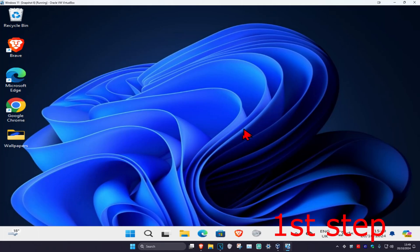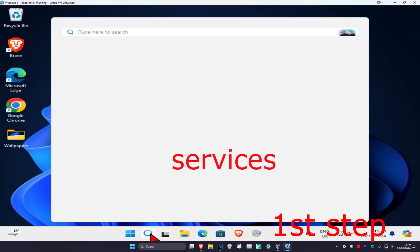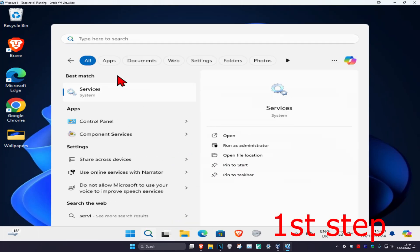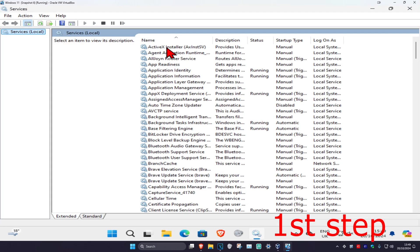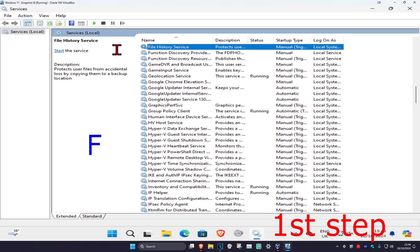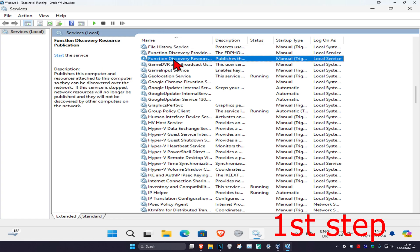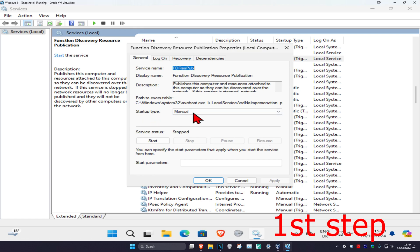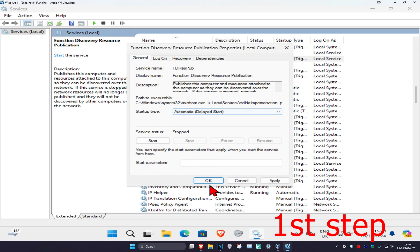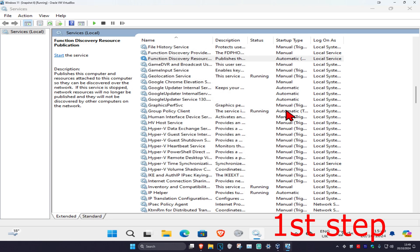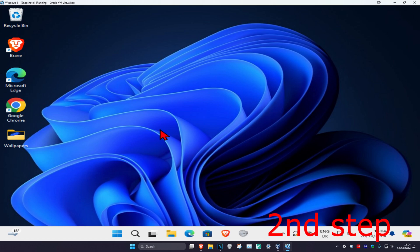For the first step, head over to search and type in 'Services' and click on it. Once you're on this, click on any service one time and then press F on your keyboard. Find 'Functional Discovery Resource Publication', double click on it, set the startup type to Automatic, click Start, and then click OK.